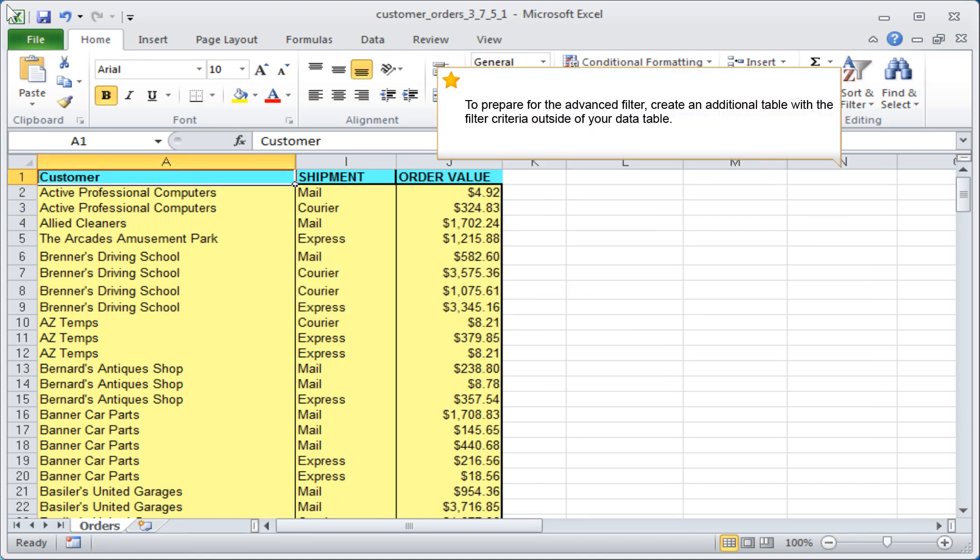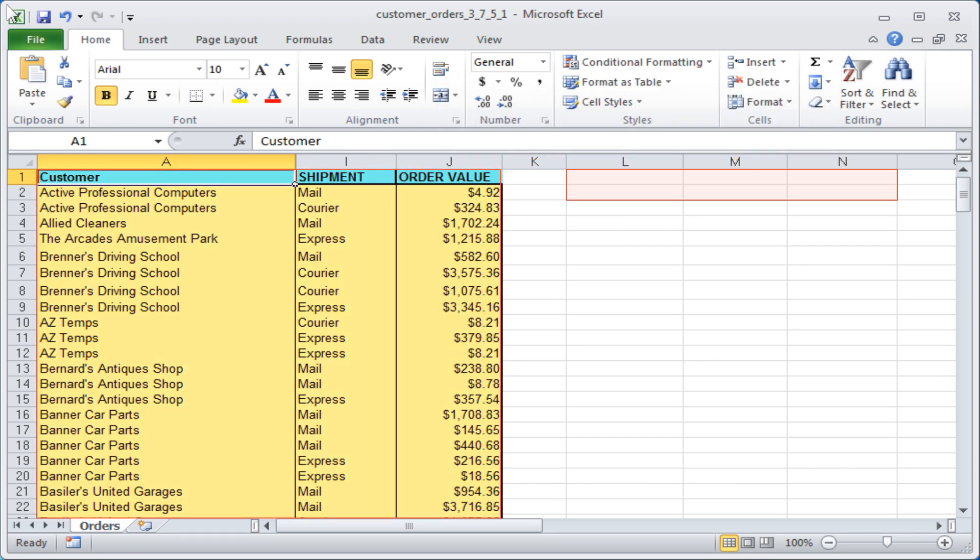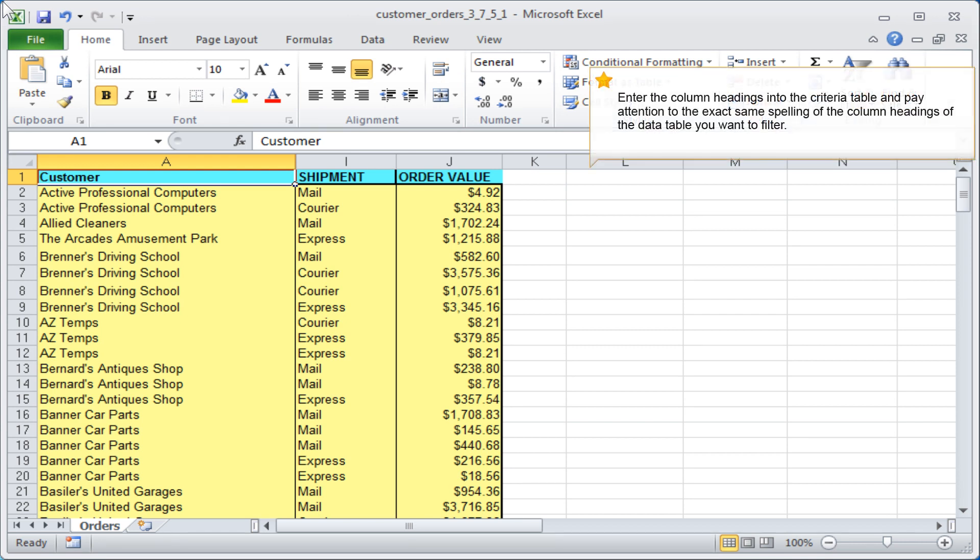To prepare for the advanced filter, create an additional table with the filter criteria outside of your data table. Enter the column headings into the criteria table and pay attention to the exact same spelling of the column headings of the data table you want to filter.